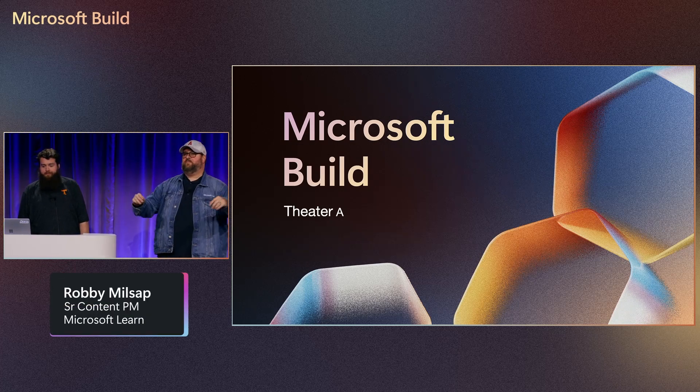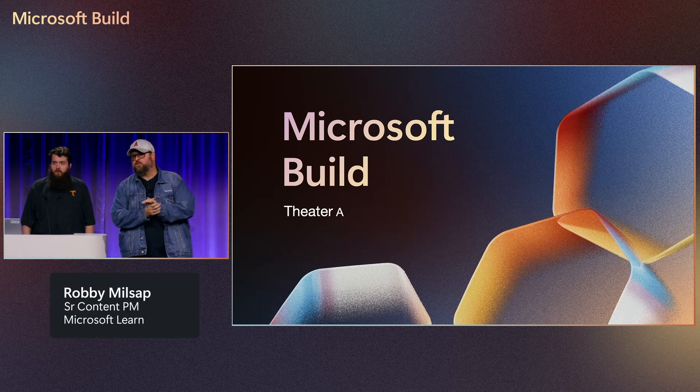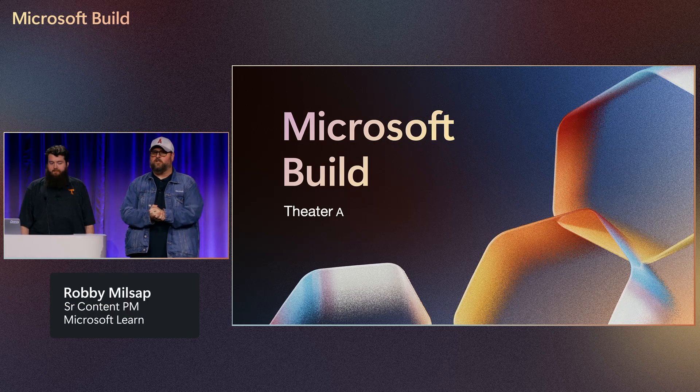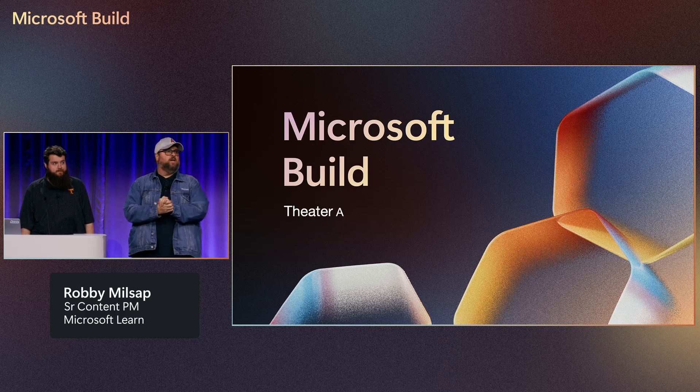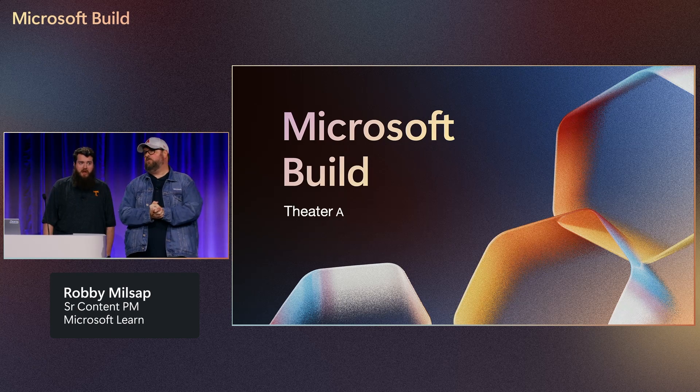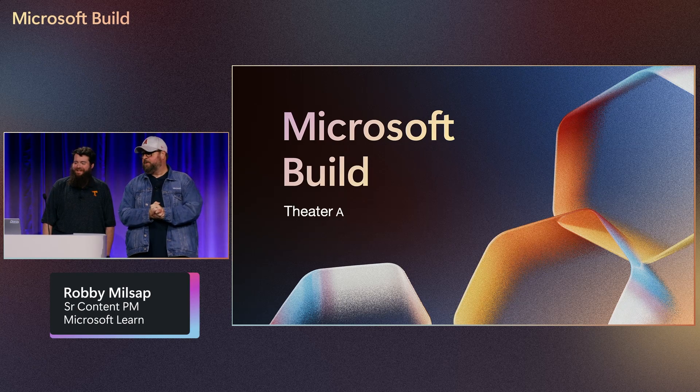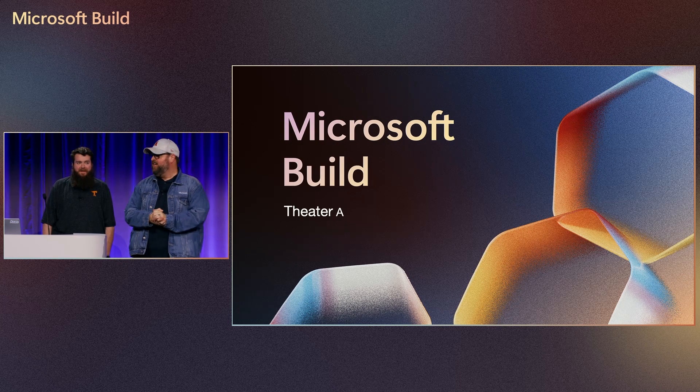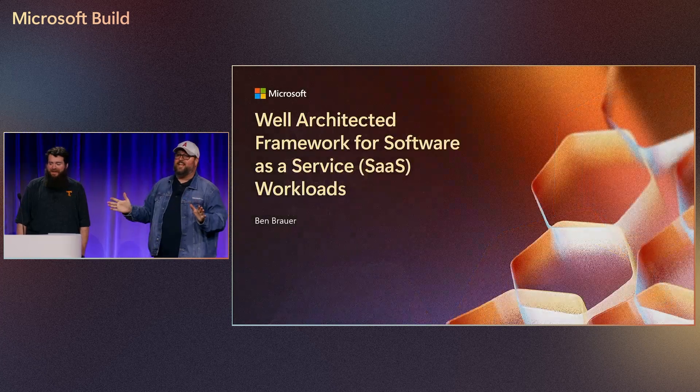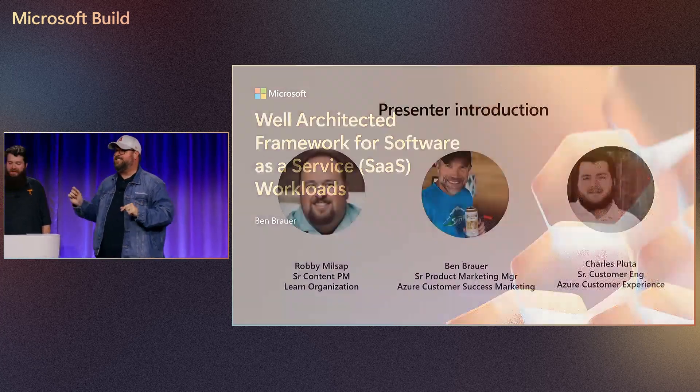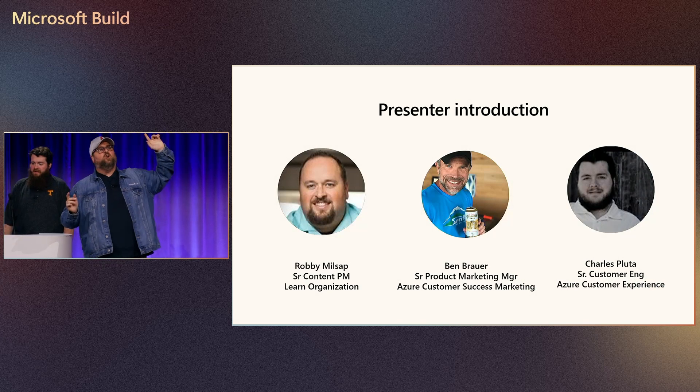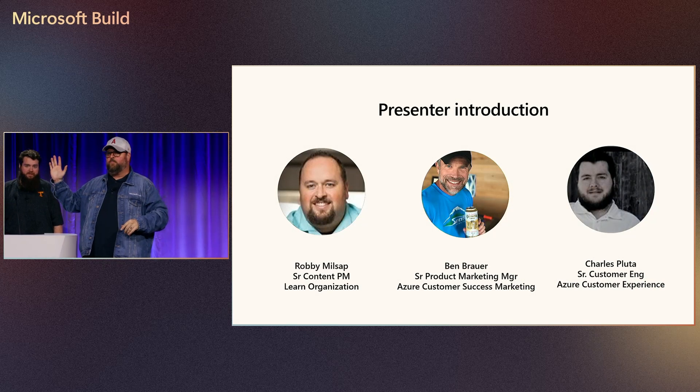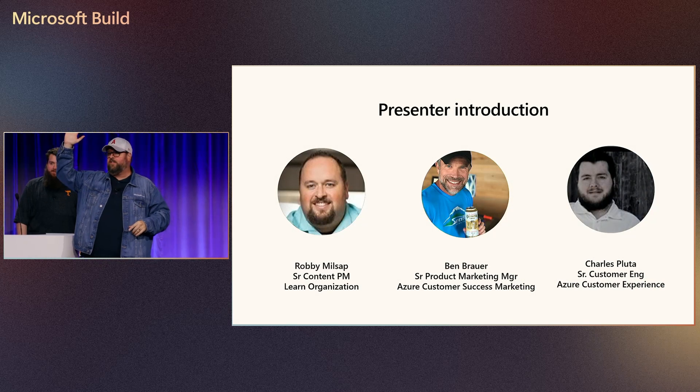Hey everybody, how are you doing? My name is Robby Millsap and I'm from the Microsoft Learn team. I'm going to start with a confession. I just ate two Rice Krispie Treats, so I don't know what I'm going to say right now. We're here to talk today, not about Rice Krispie Treats though, we're going to talk about SaaS. First of all, who here is familiar with the Well-Architected Framework? Raise your hand if you've ever heard of that.